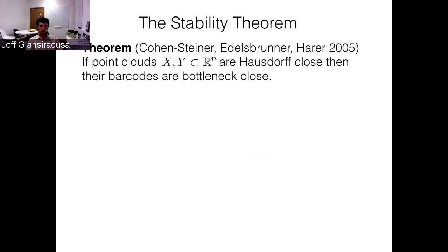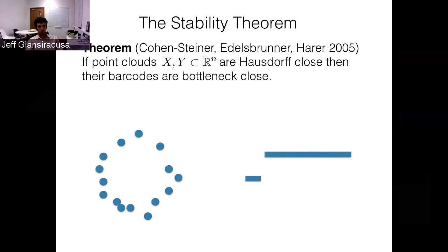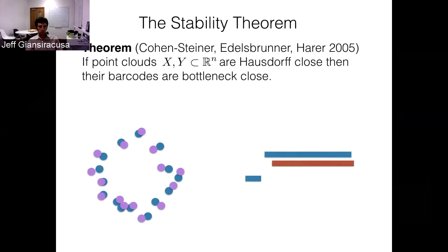To illustrate this: if you have some collection of points there's a barcode, and if we jiggle all the points a little bit, then the small bars might vanish and maybe some new small bars might appear, but those are small changes with respect to the bottleneck distance. Each small unmatched bar contributes only a factor of twice its length, so if its length is very small it contributes a small amount. The big bars can shift by a little bit — each of their ends can move to the left or the right by a small amount.